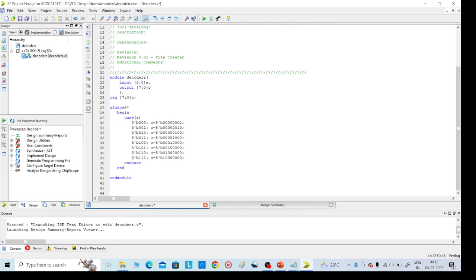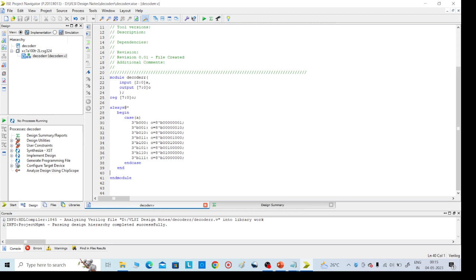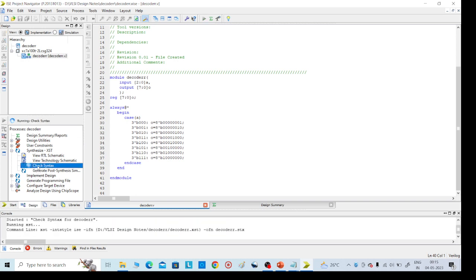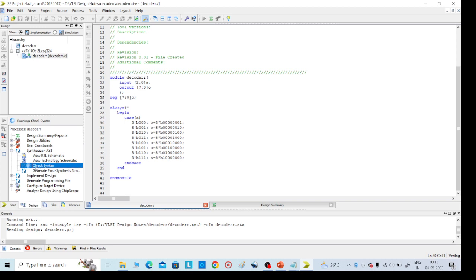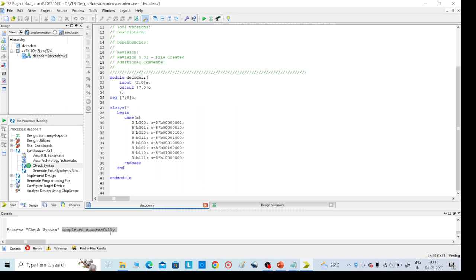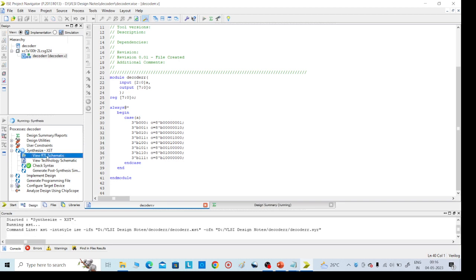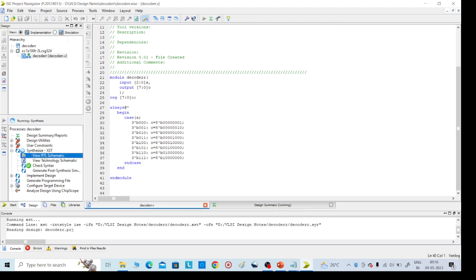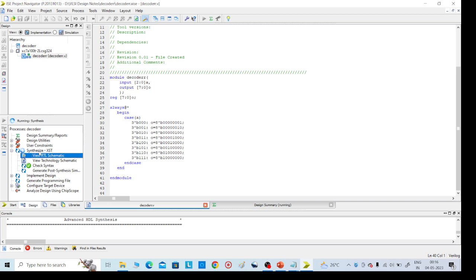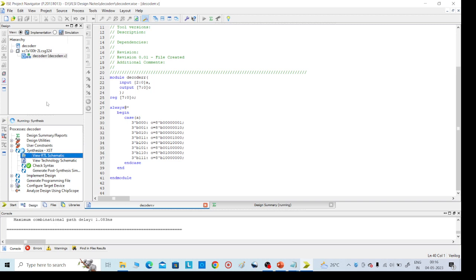After writing the code, save it with Ctrl+S. Then on the left side, click on Synthesize XST, then click on Check Syntax. It will take about 30 seconds. If correct, syntax check completes successfully. You can then view the RTL schematic, or go directly to simulation. This is the implementation part on the right side.